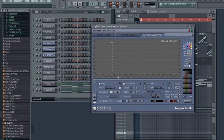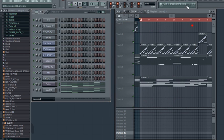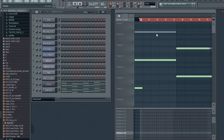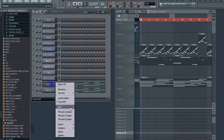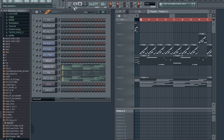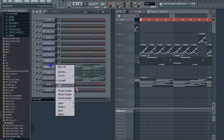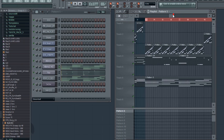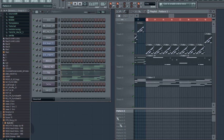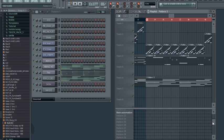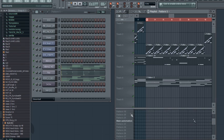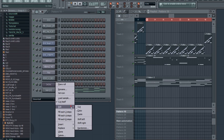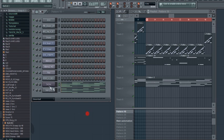I'm gonna just delete this and copy the notes I used for the melody and paste them in the 3x oscillator.